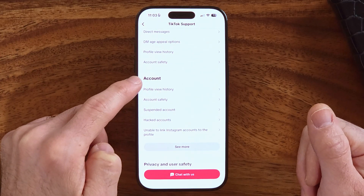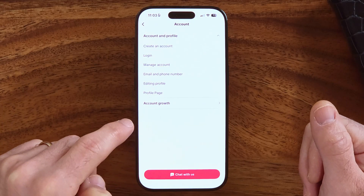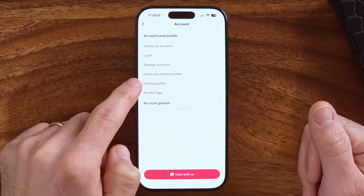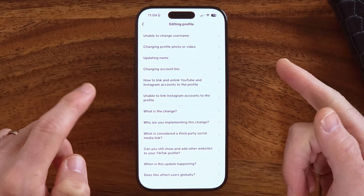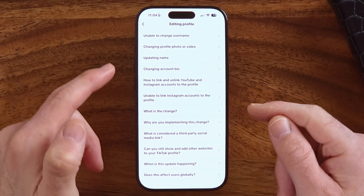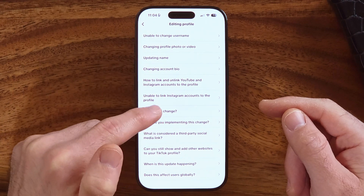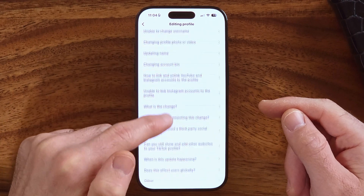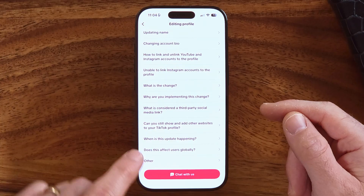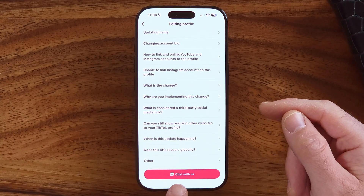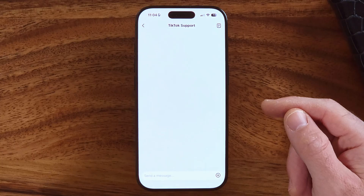Under Account, tap See More and then go to the Editing Profile option, because we want to edit the birthday in the profile. You can see a lot of different options here but none of them pertain to changing your birthday or date of birth — but you can choose the Chat With Us option at the very bottom.